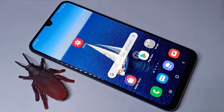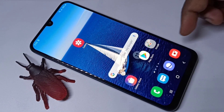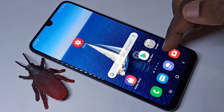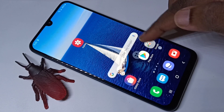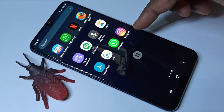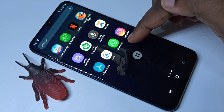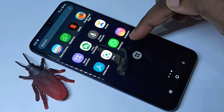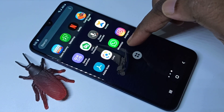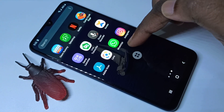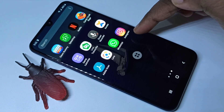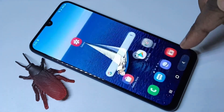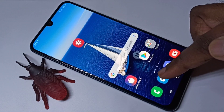Hi friends, this video shows how to lock apps with password and hide them. Here we can see WhatsApp and Instagram. I am going to lock WhatsApp with a password and hide the Instagram app.